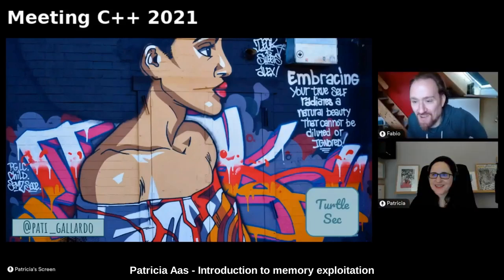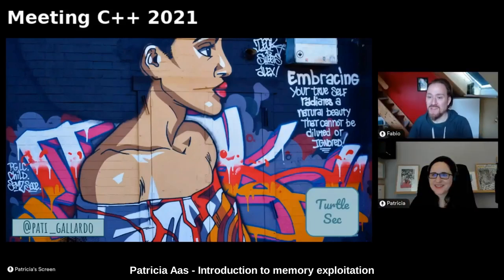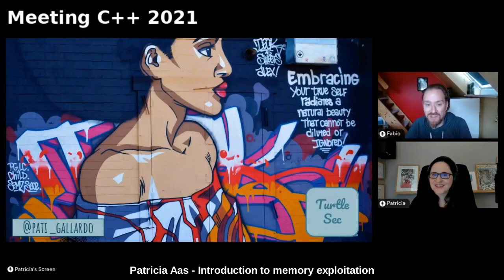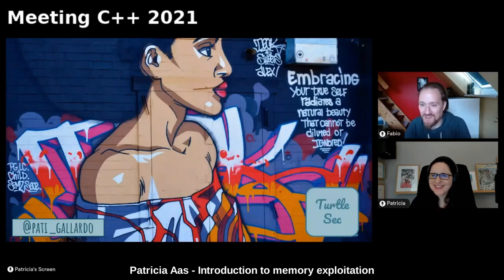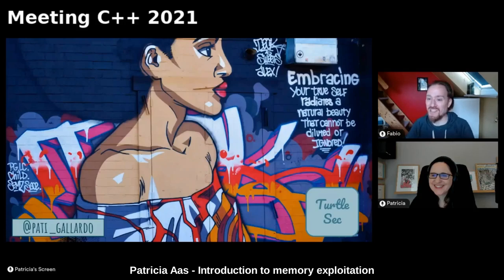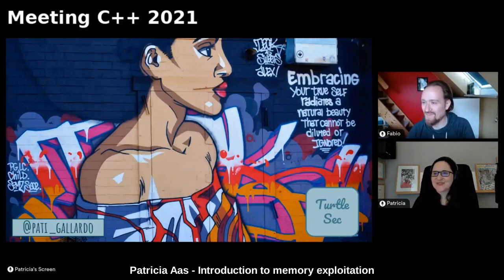Welcome to this session of Meeting C++. We have with us Patricia Ars, and she will talk to us about memory exploitation. I'm very much looking forward to this talk. Patricia, take it away. Thank you so much Fabio.